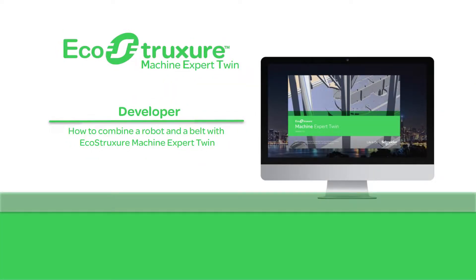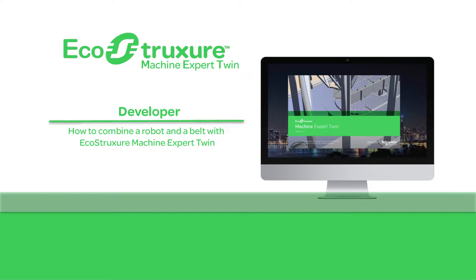Hello everyone! With MachineExpert Twin, you can design parts of an application independently and combine them later with the embedded merge functionality. Let's see how to use the merge functionality for combining a robot with a belt.